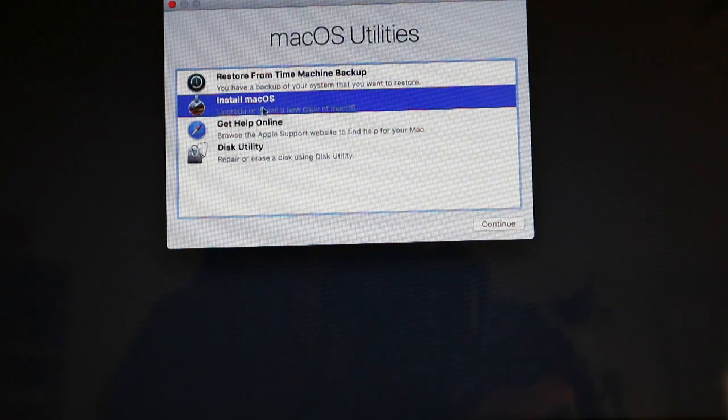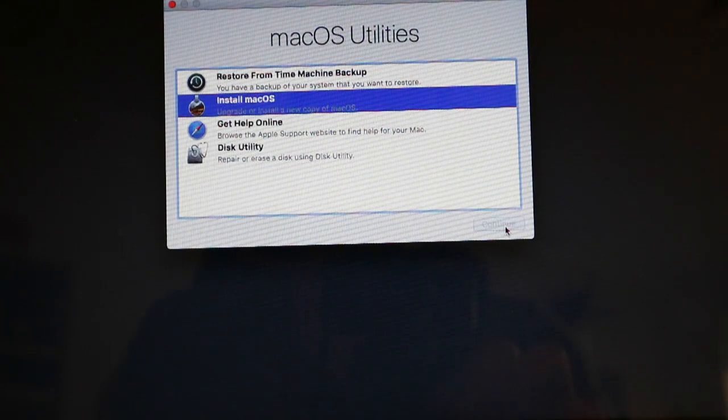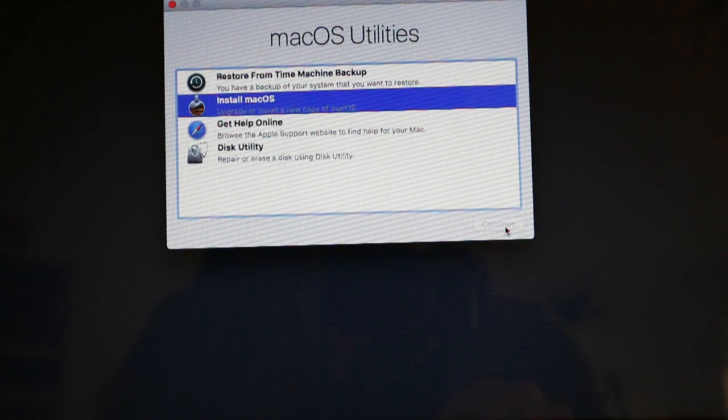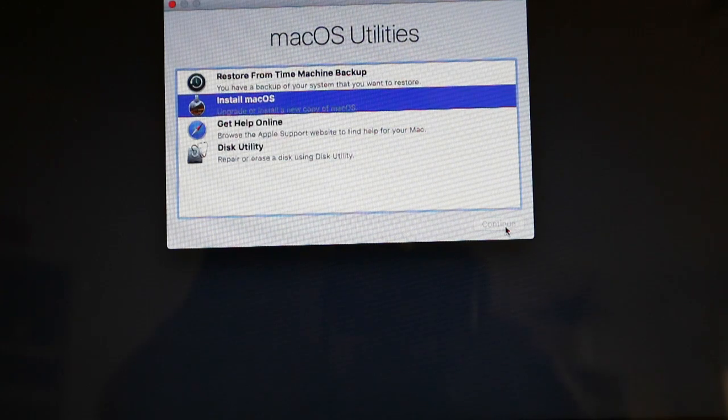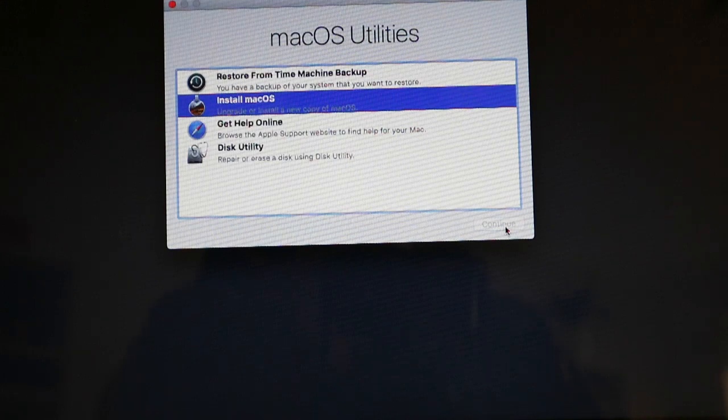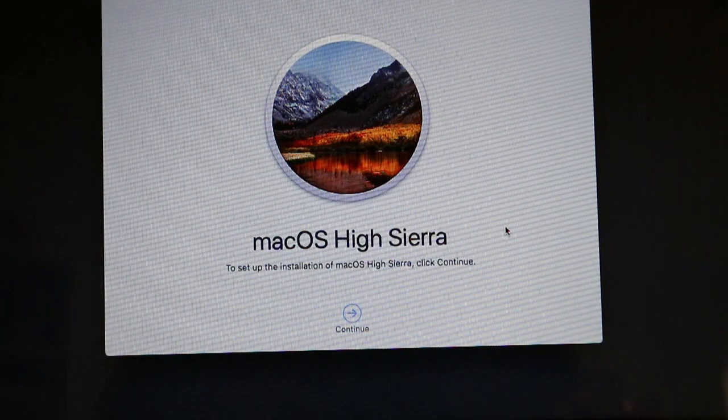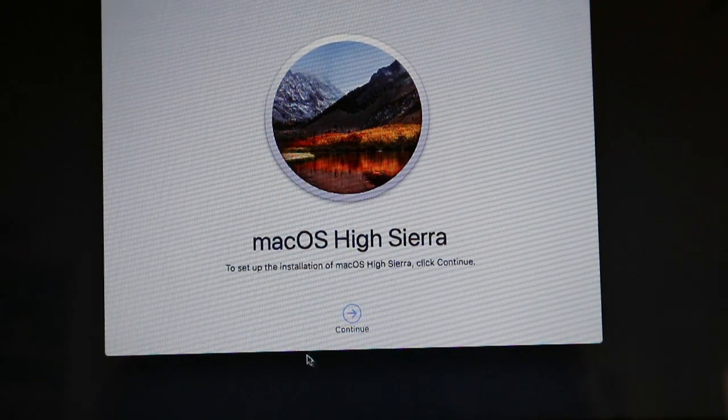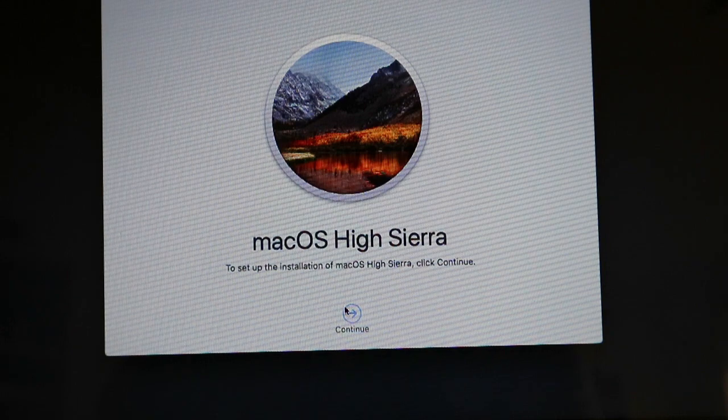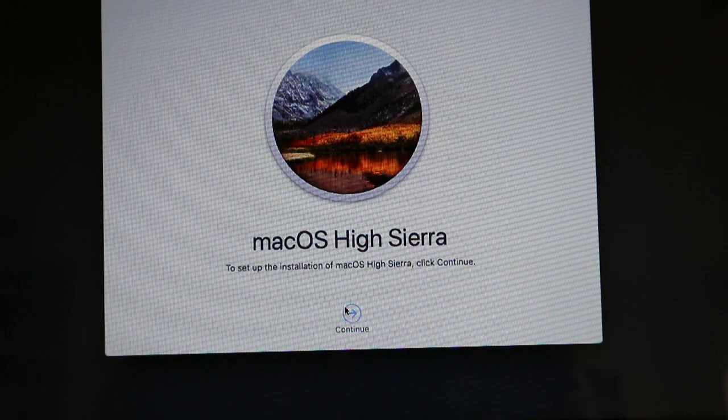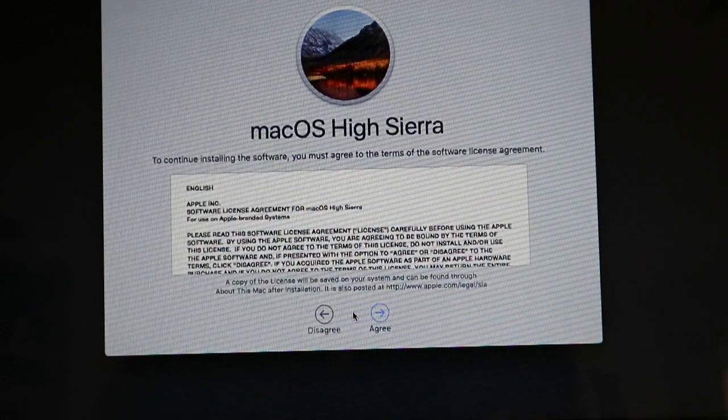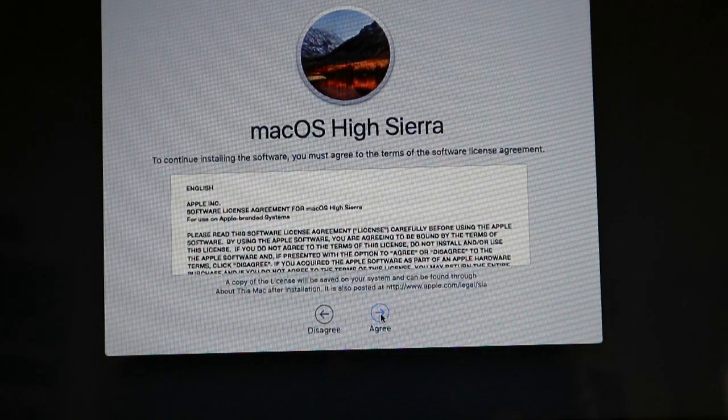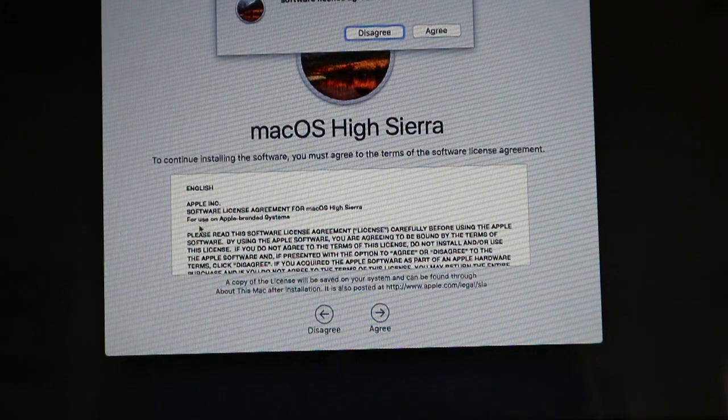You go to continue. It takes a while obviously. We go to continue again. This one we agree. If you want you can read the terms and conditions. We press agree again.